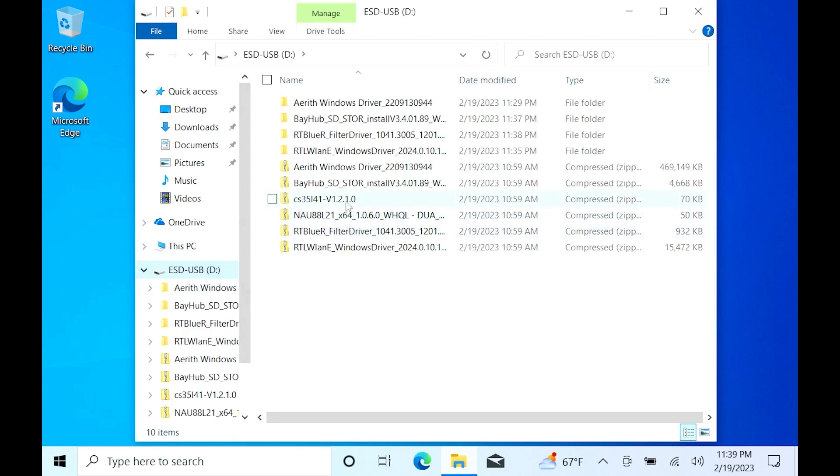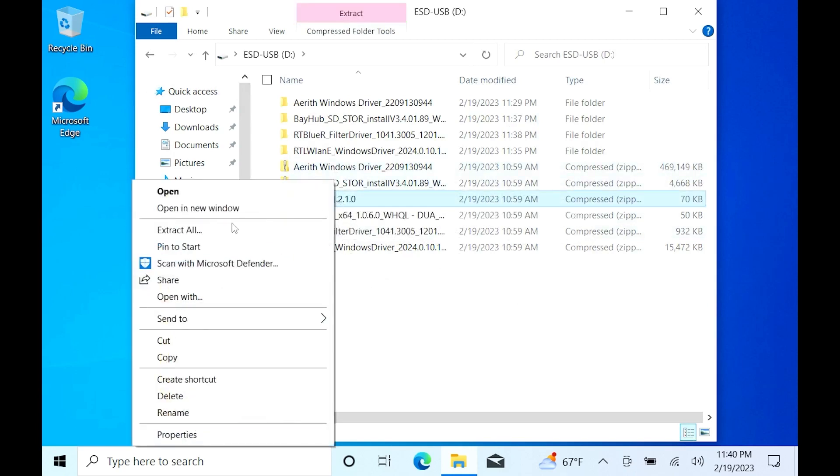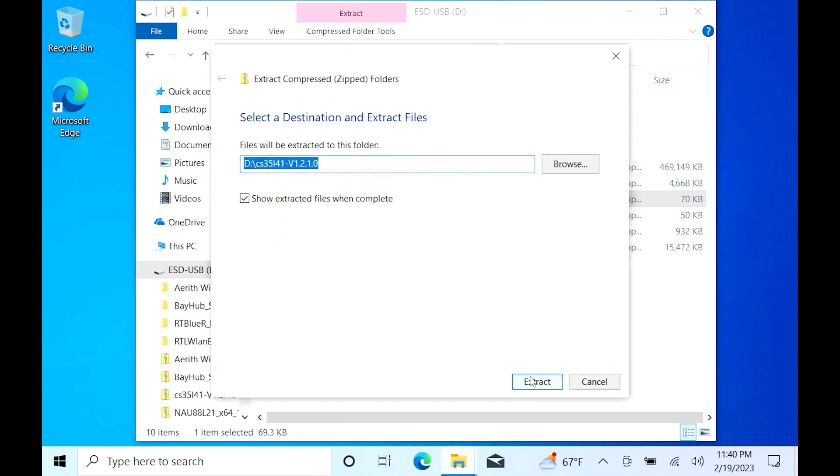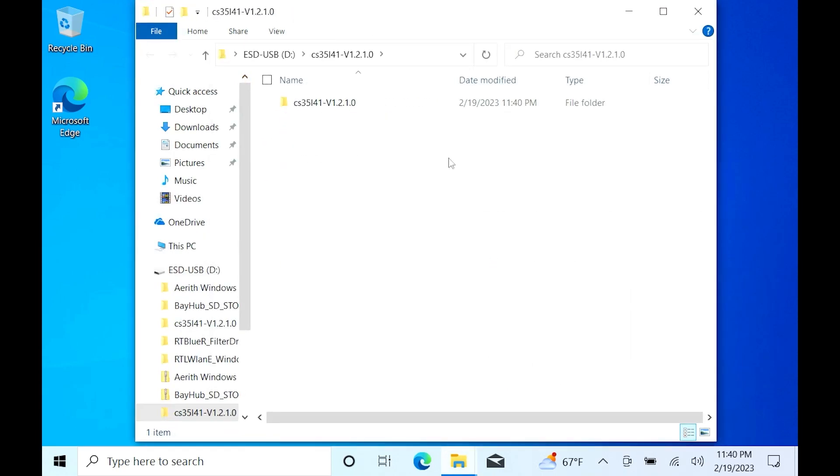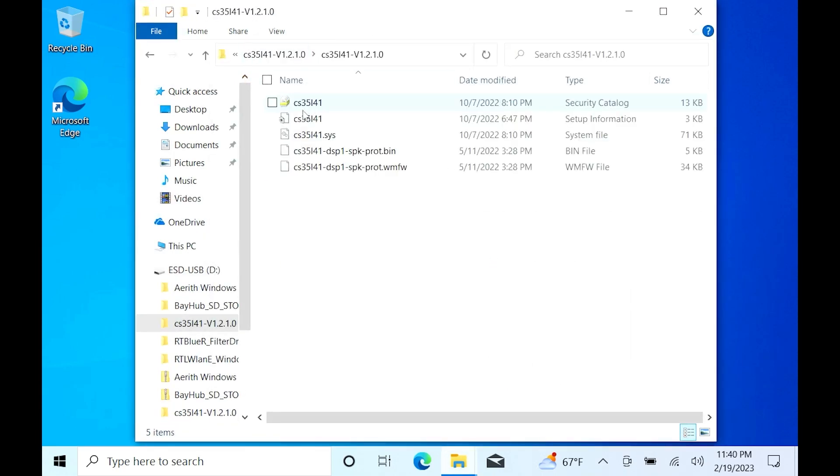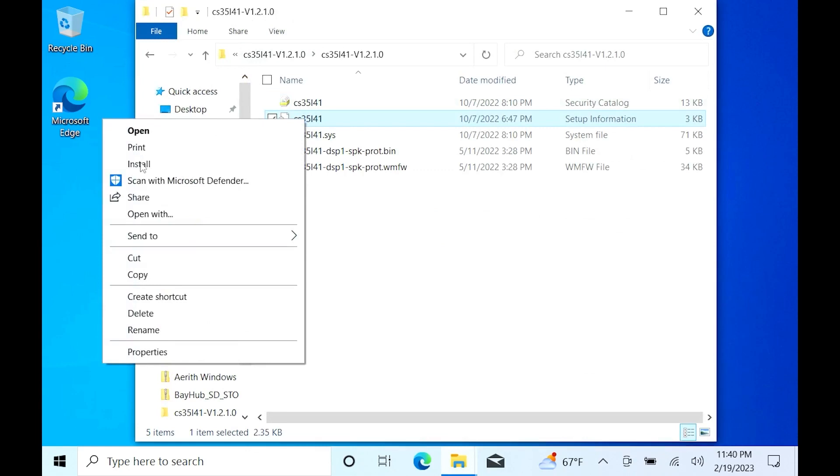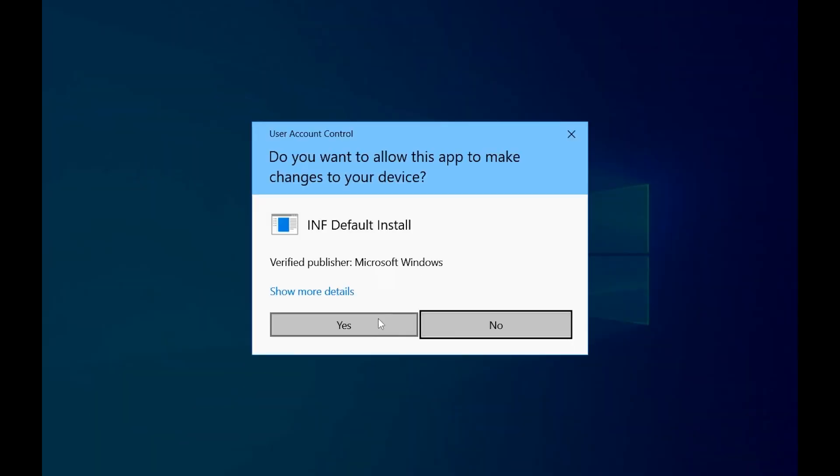Last drivers are the audio drivers. And this is very important. You need to install the driver that's labeled CS35 first. So go ahead and right click that and extract. When you open the folder, you can see this file with the gear the same as the last one before. Right click it and install.